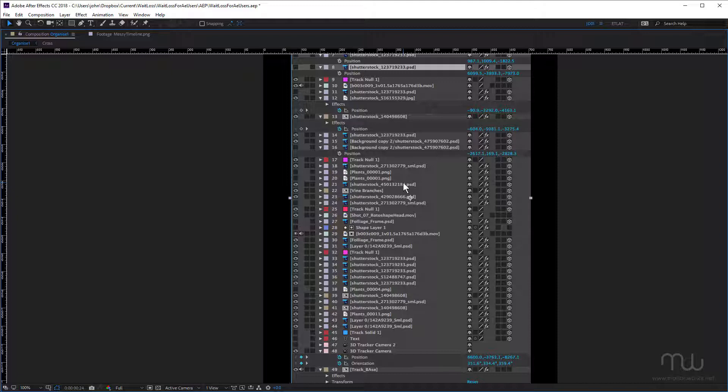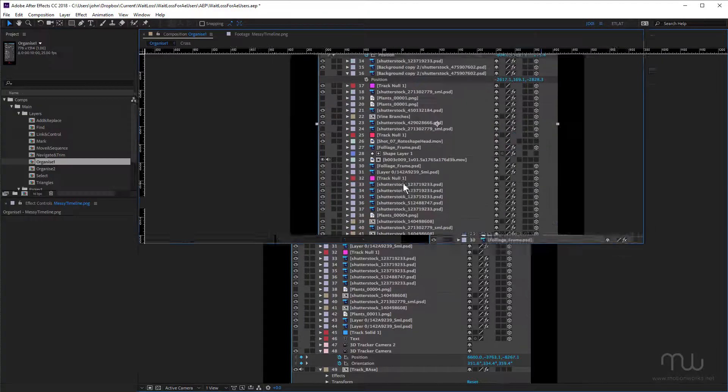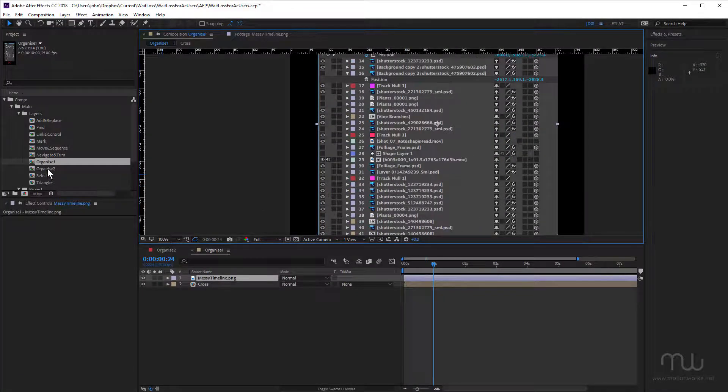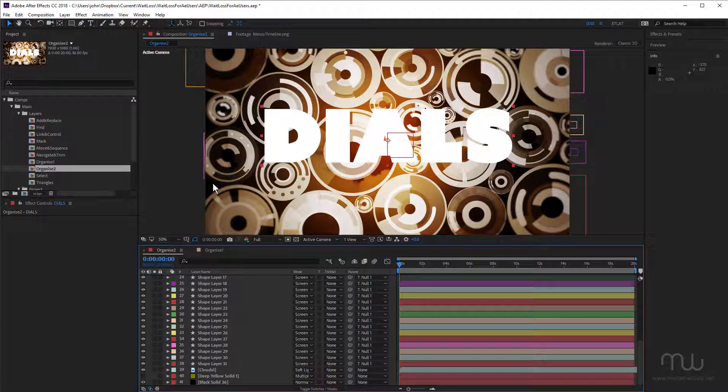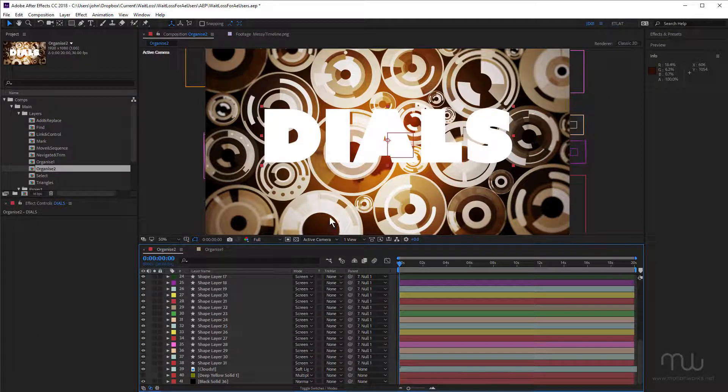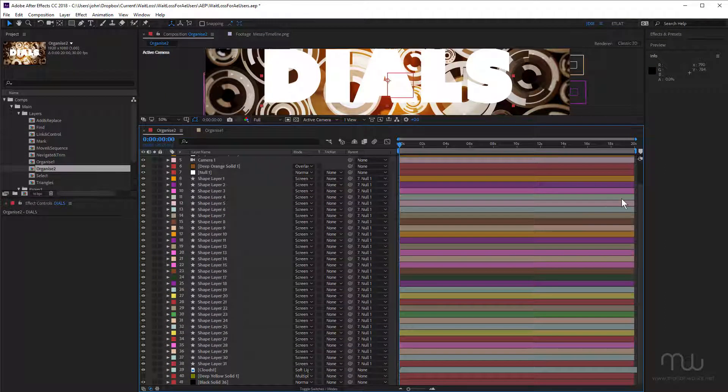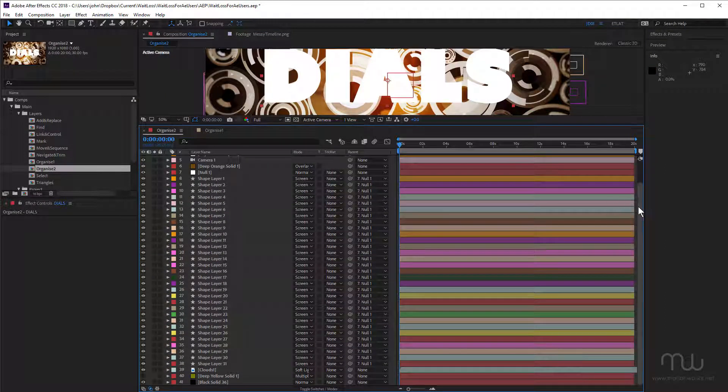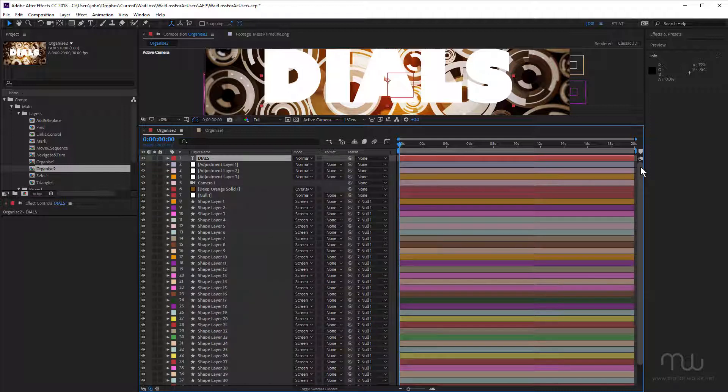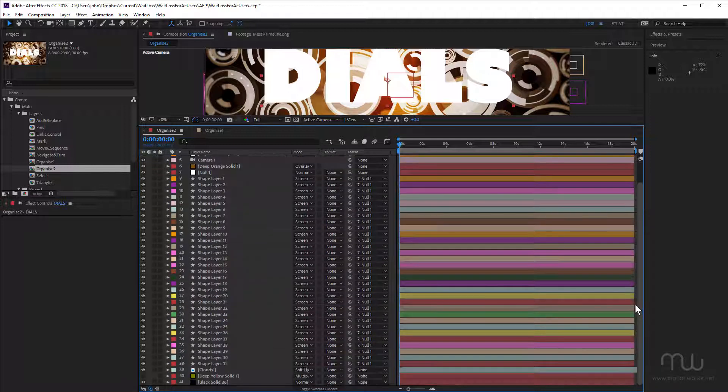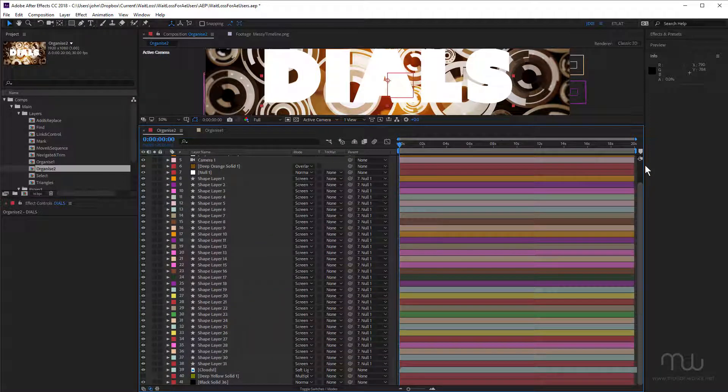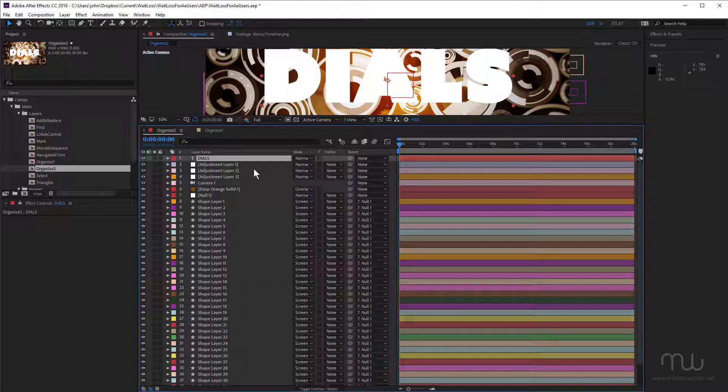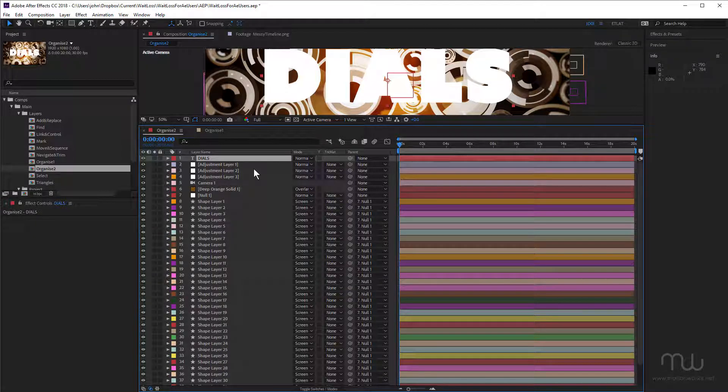So let's close this one down. And I'm going to open up a different composition. Now this one isn't quite as disorganized as that one, but it's got a bunch of things that could definitely be a little better organized. So let's go through this and reorganize it to make it more efficient.